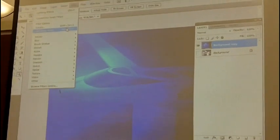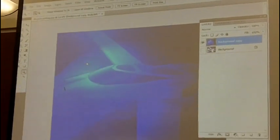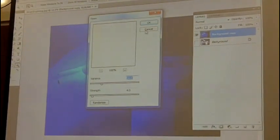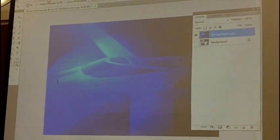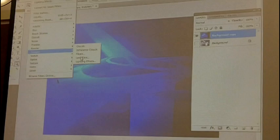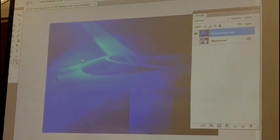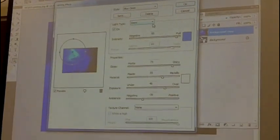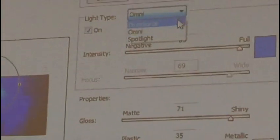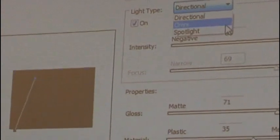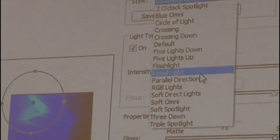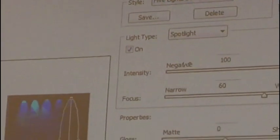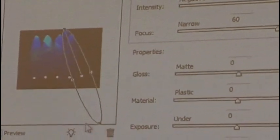One that's nice is the multiple spotlight one. There's like, there's one that's got like, let's see, five lights down.